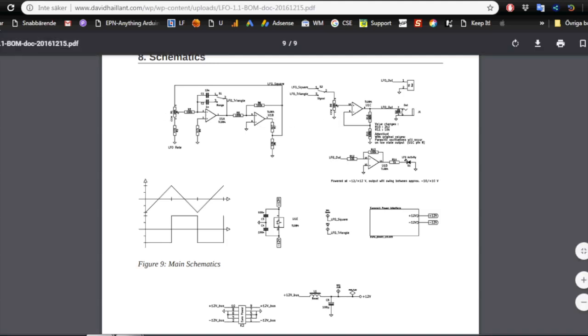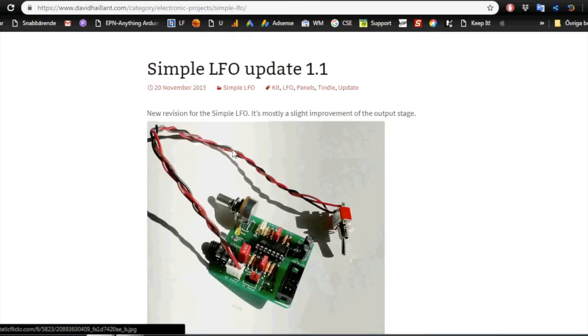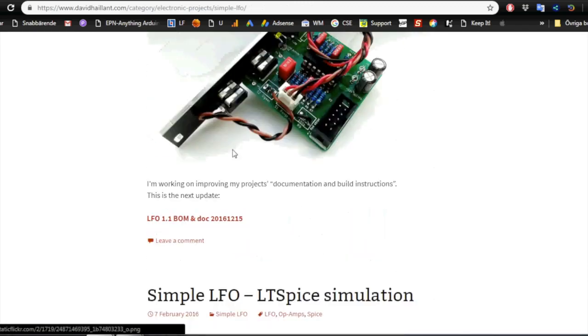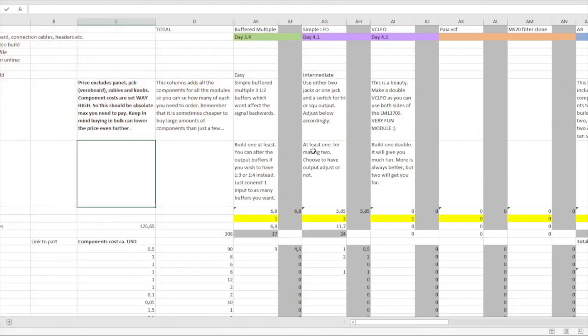But now let's dive into the circuitry and build it on Vero board. But before we do that, we of course need to look at the components.